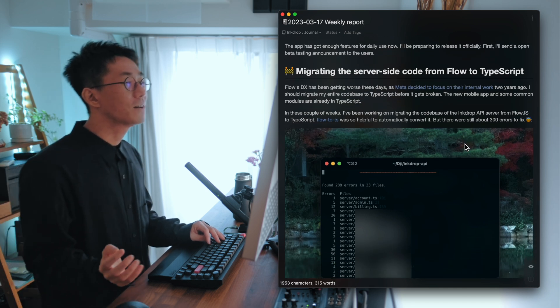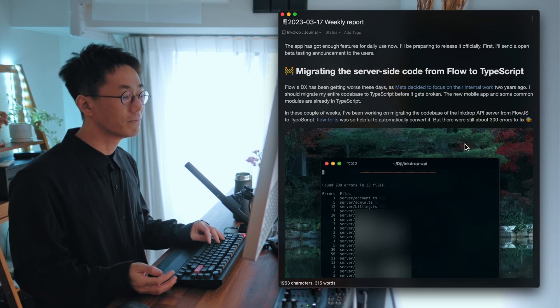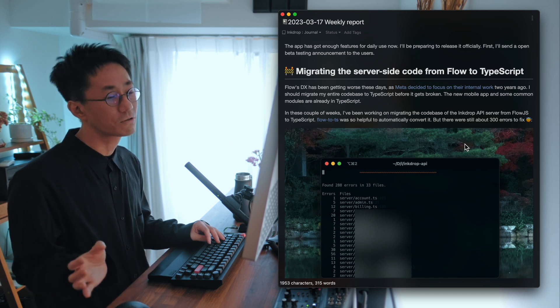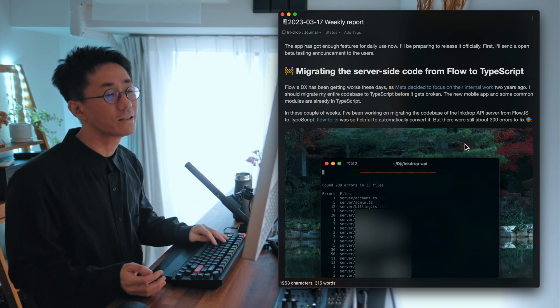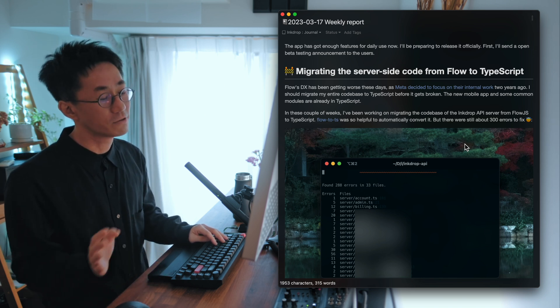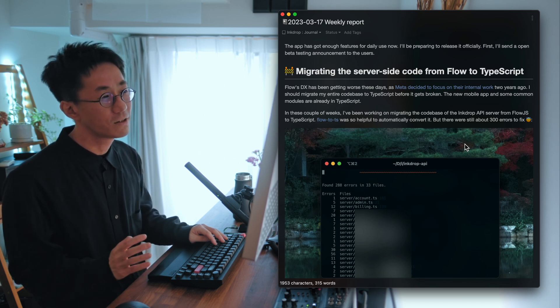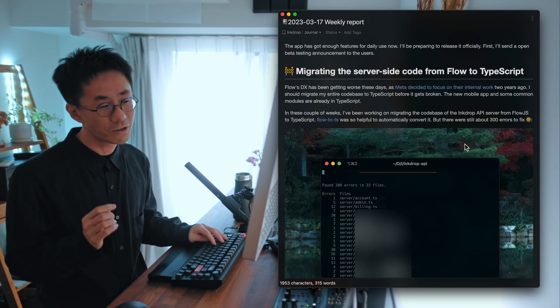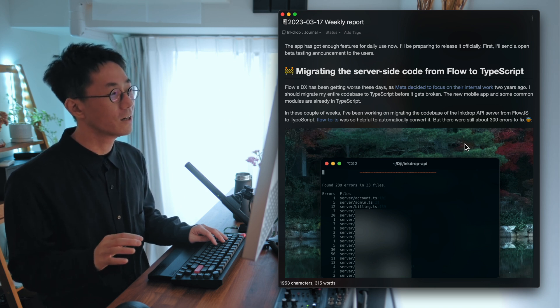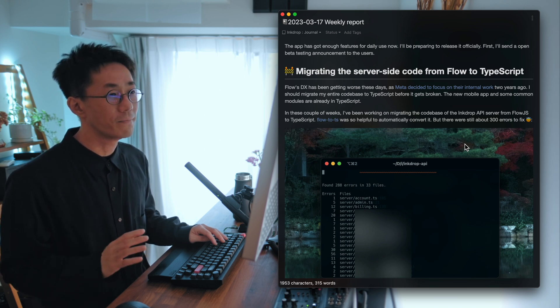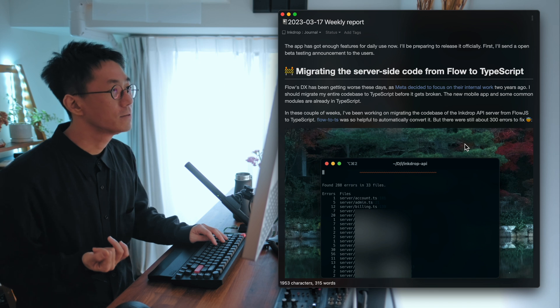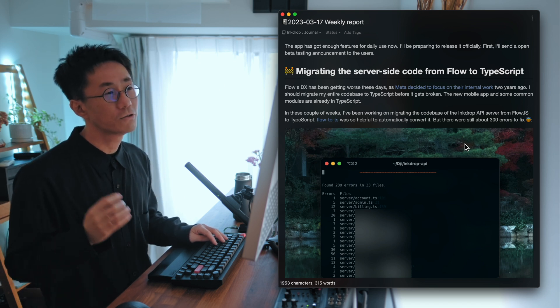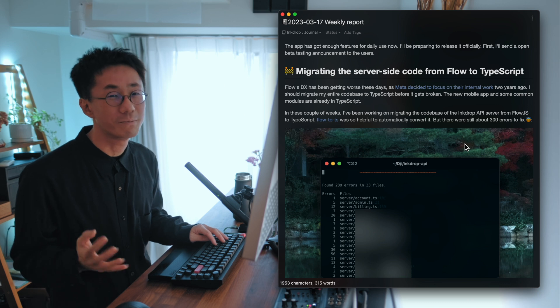And the next one is about server-side code. So I've been working on migrating my server-side code from Flow.js to TypeScript. Because Flow.js is not actively adopted broadly. Because the Meta team has decided not to contribute to the open source community as before. And so the DX of Flow.js has been not good recently.